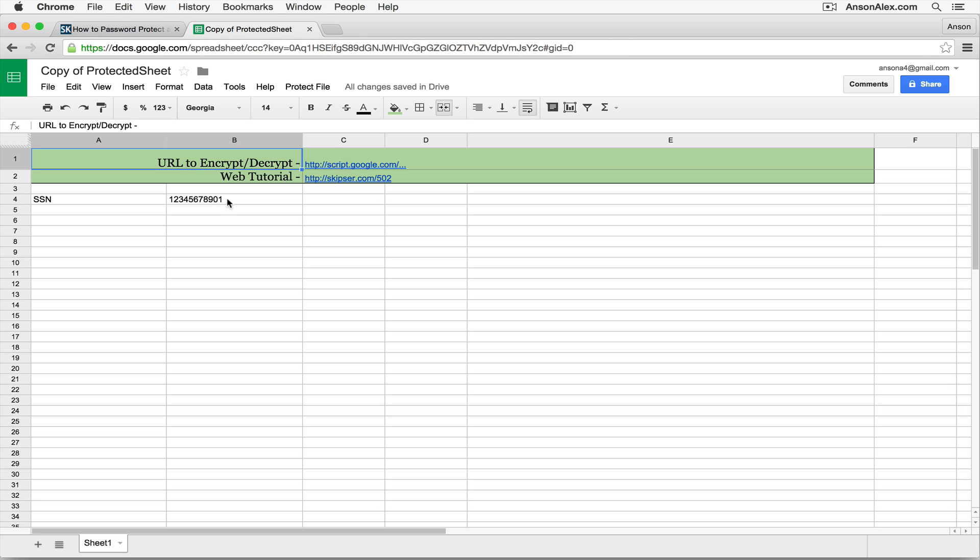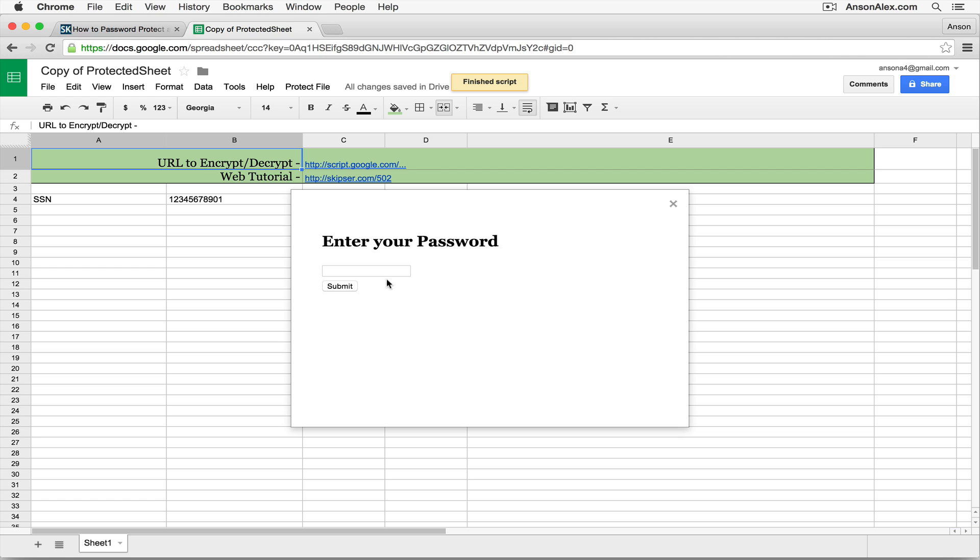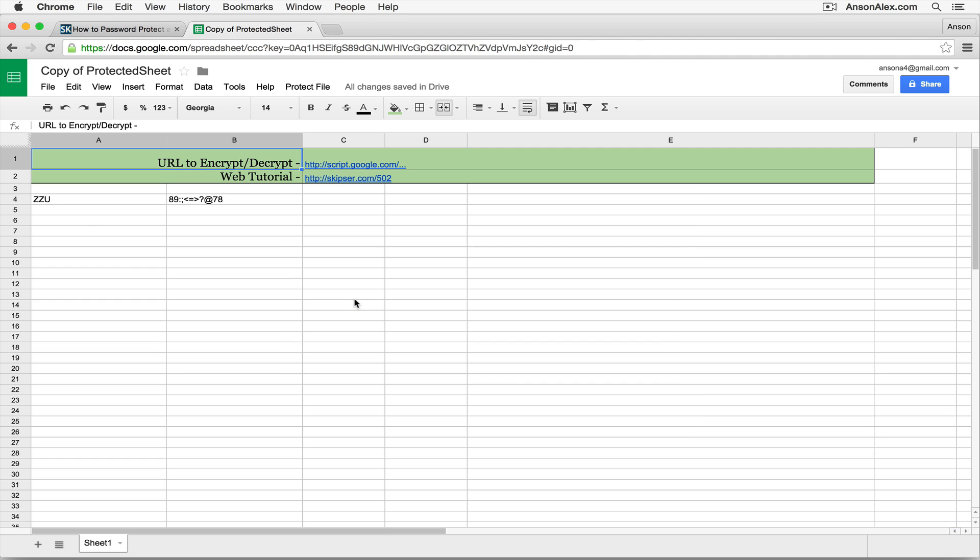If we want to then password protect it again, go back up to Protect, Encrypt, create a password. It can be the same as before. Click Submit, and it is then encrypted again.